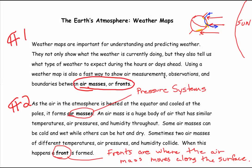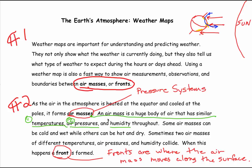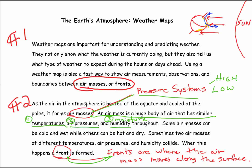We need to briefly go back and tag a few key words with our green marker. Air masses: an air mass is a huge body of air that has similar temperatures, air pressures, and humidity throughout. A front is where the air mass moves along the surface. Air masses are also understood to be pressure systems — both high pressure systems and low pressure systems.